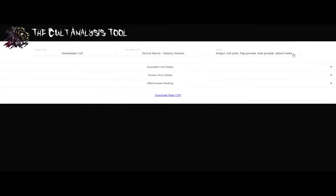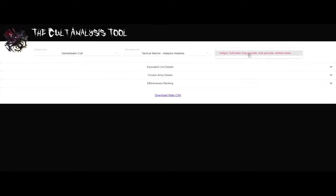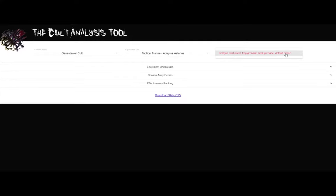Then we get to this details page, and this is the build. Now, Tactical Marine is pretty simple. It's got one build, right? He has a bolt gun, frag grenade, crack grenade, and just a default melee.